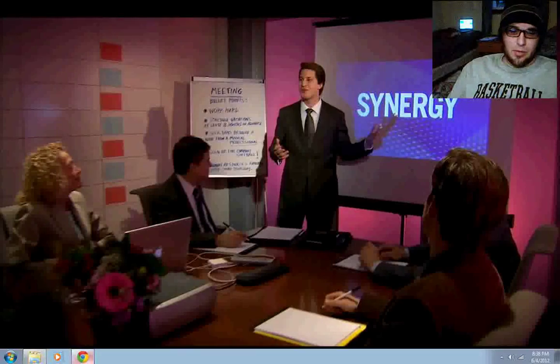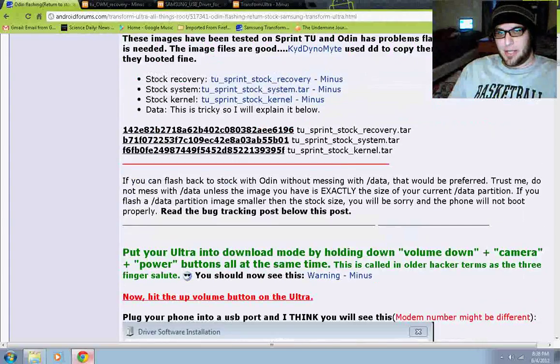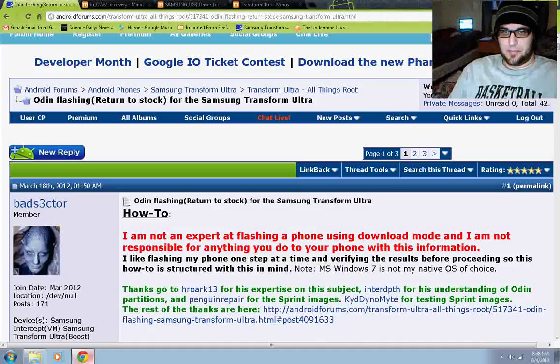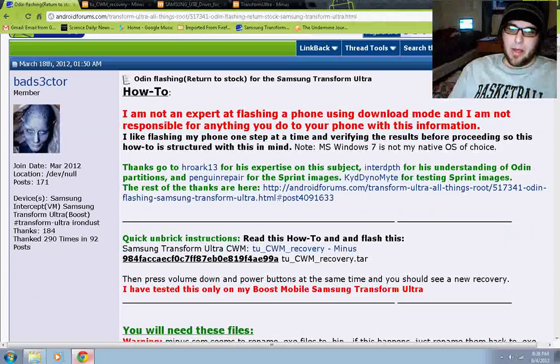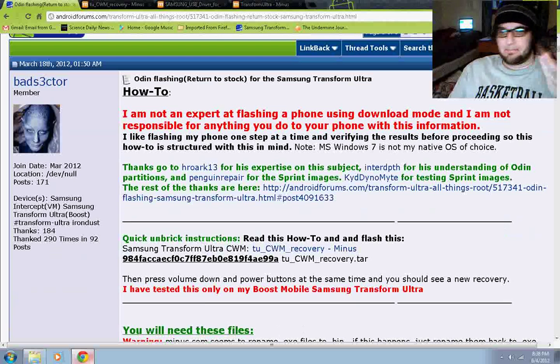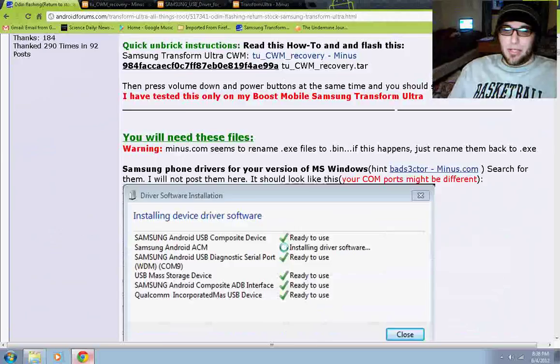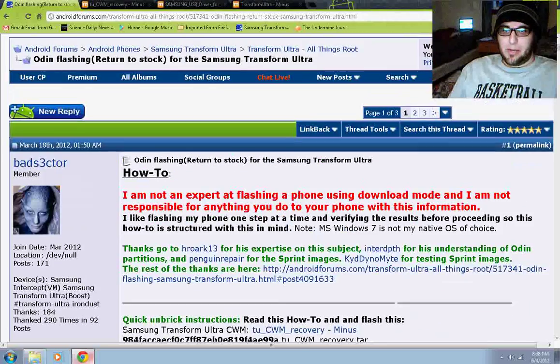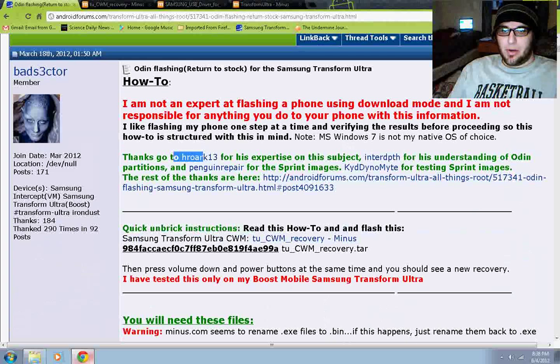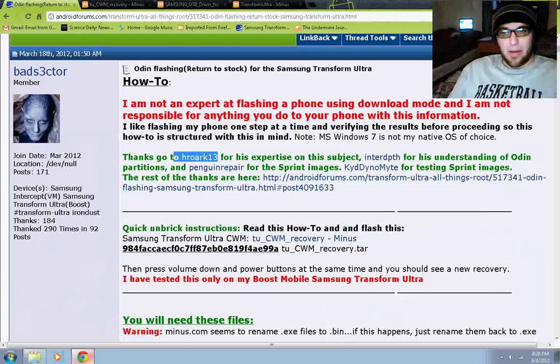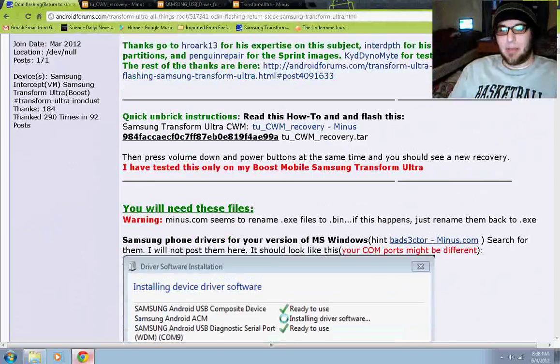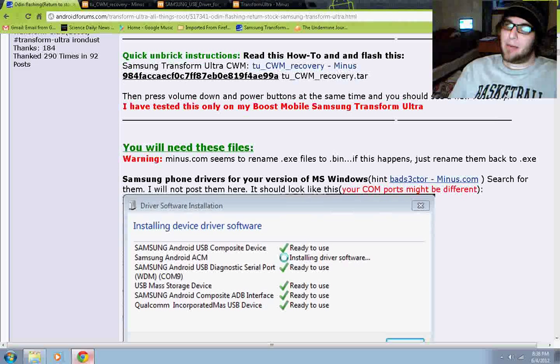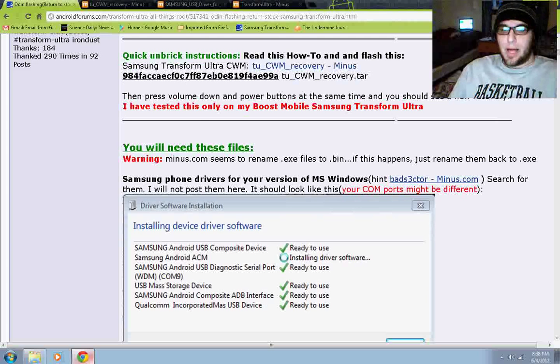I am going to go to the webpages. Now, this is the forum topic that Bad Sector posted to allow us to use Odin. And they got this working - it was Quark 13, Interdepth, Penguin Repair. Kid Dynamite also helped with testing and a lot of people went into the making of this. Props to them. I am just doing a video based on their work.